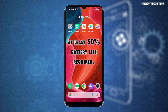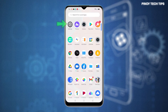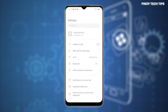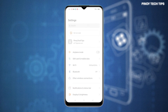Once everything is ready, find and then tap the gear or settings icon from the Home or Apps screen. Doing so will let you access the main settings menu, along with the built-in features and services.